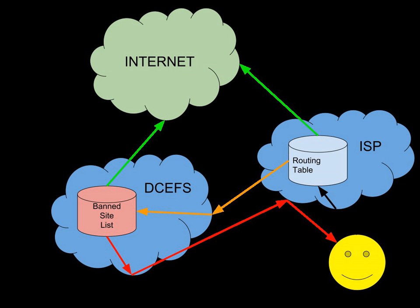Proponents of the system tout its over 1 million blocks per month as evidence of its necessity as part of a multifaceted approach to combating child exploitation. The DIA claims the system is helpful in educating users about this type of child abuse.